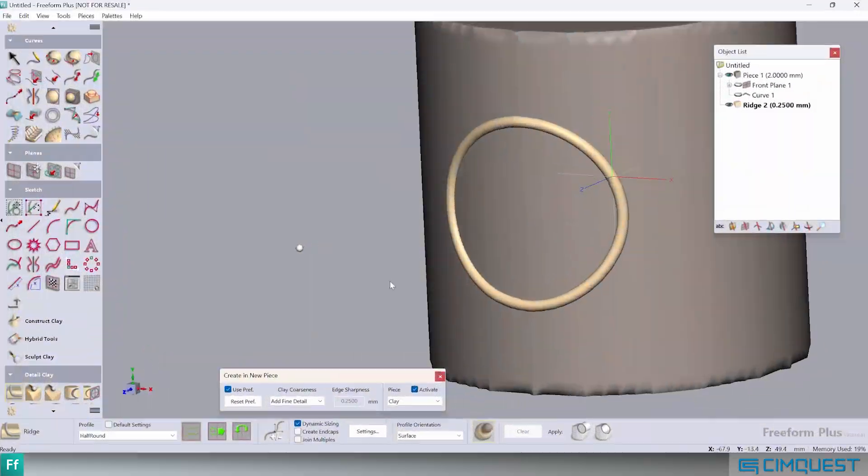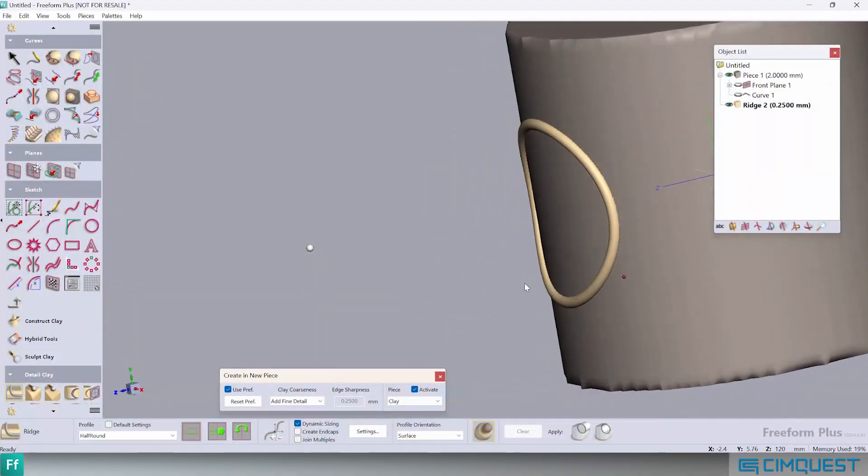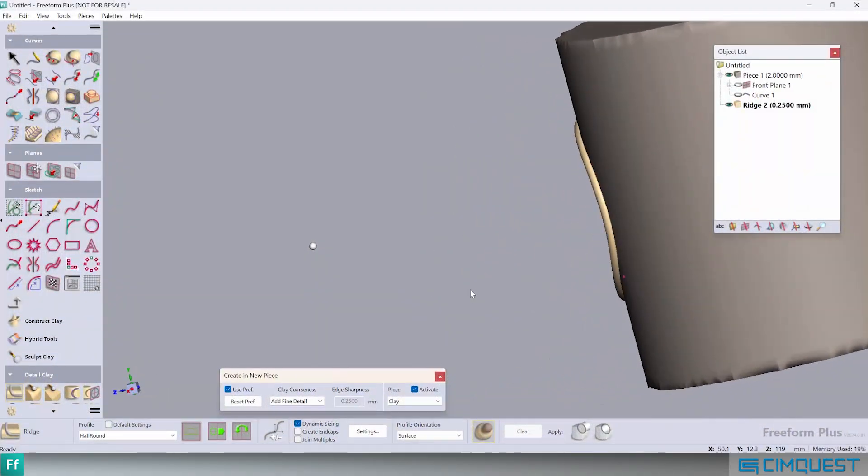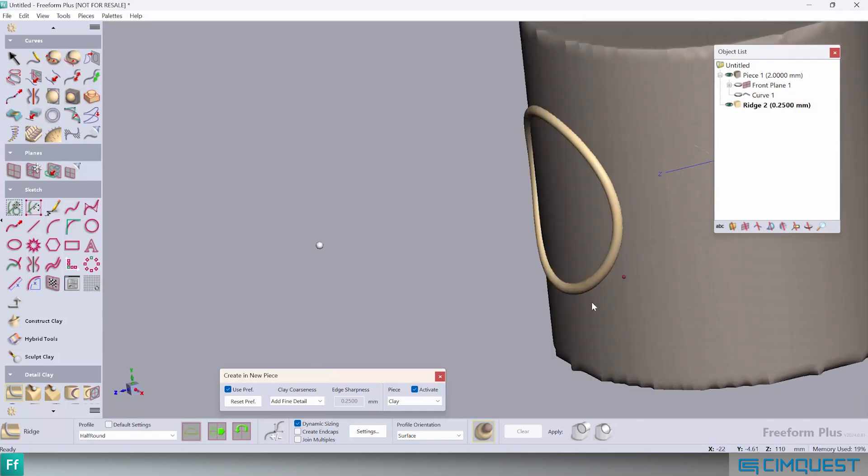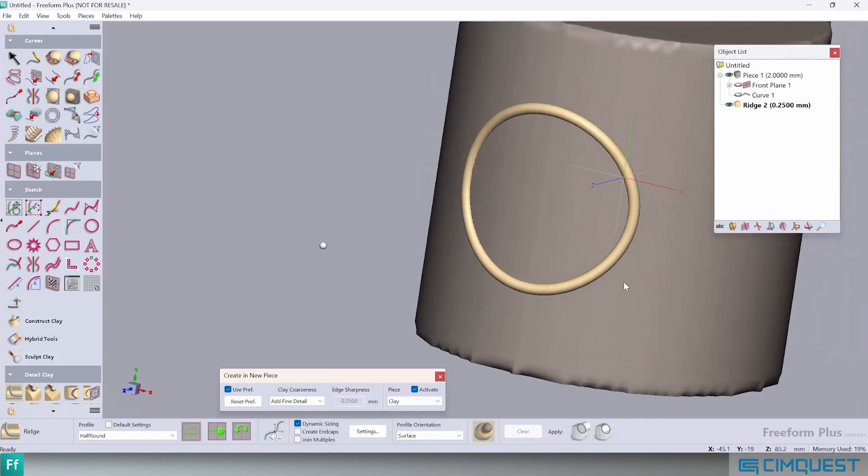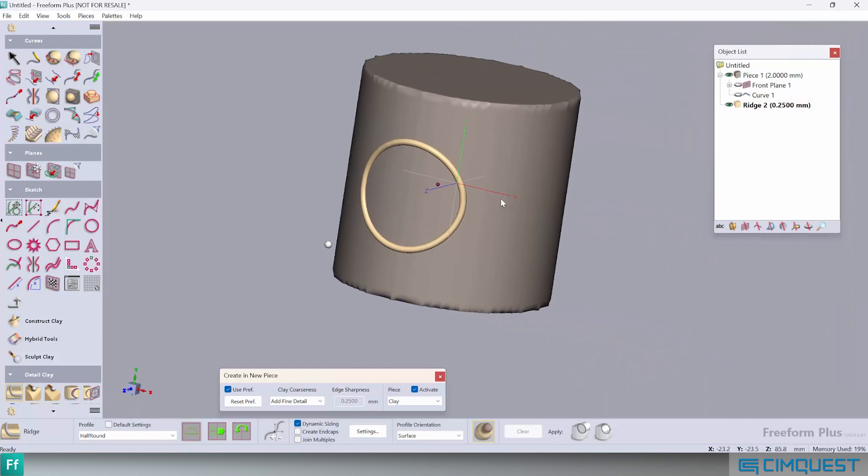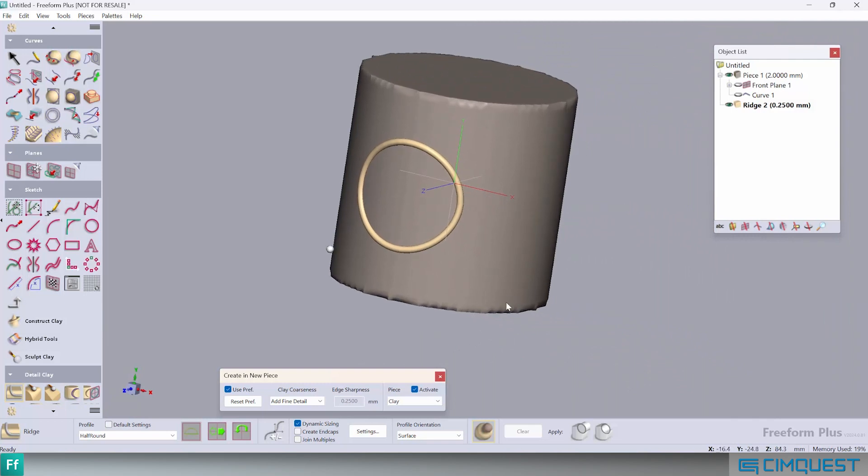As you can see, Freeform Plus offers many useful tools for the user. The ability to adjust coarseness as needed is very valuable. Well, that's it for this episode of Two Minute Tuesday. We hope you enjoyed it and we'll see you next time.